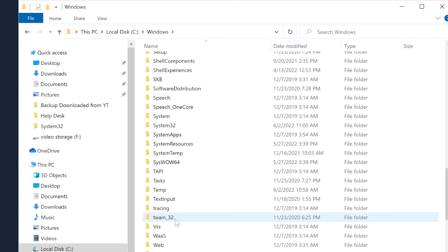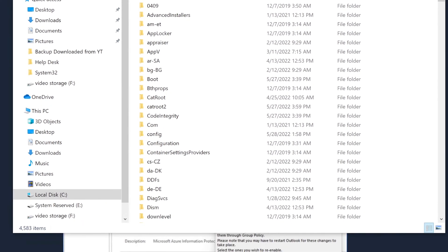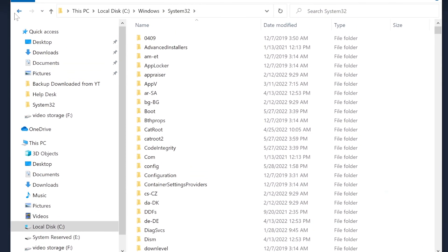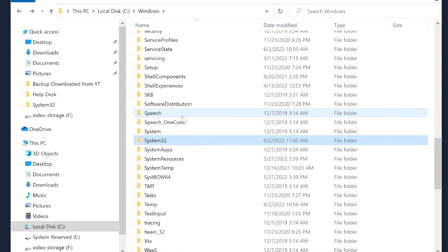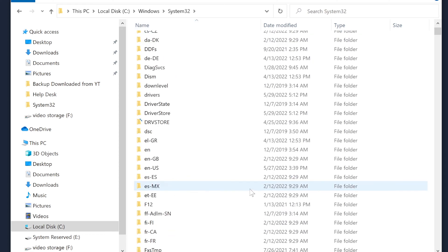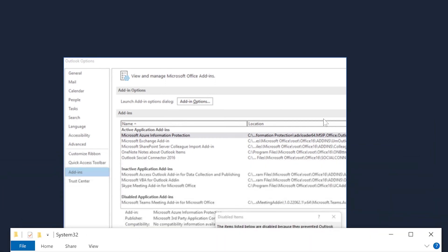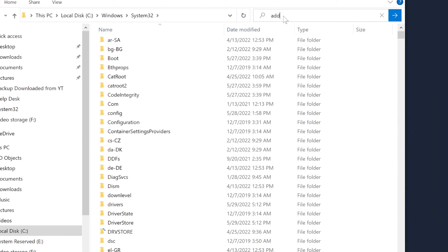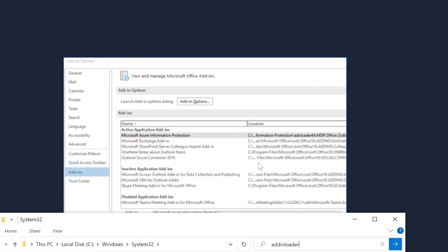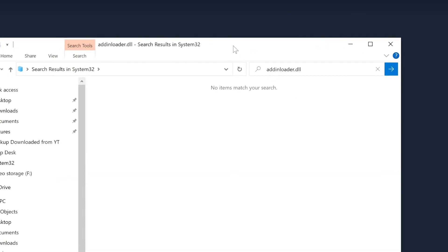If you go to Windows\System32 — this is where all registry files are for 64-bit applications, and this one is most likely in System32. It might also be in SysWOW64, which is for 32-bit. Look for the file called addinloader.dll — just do a search or scroll down, whatever is easier. It won't find it for me here because I don't have the regular Outlook installed.